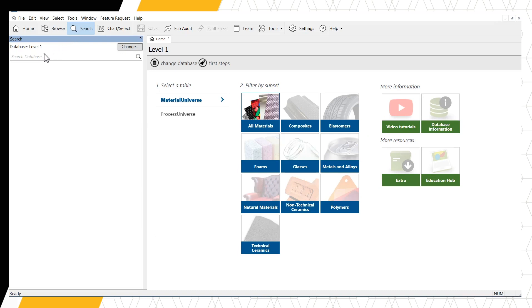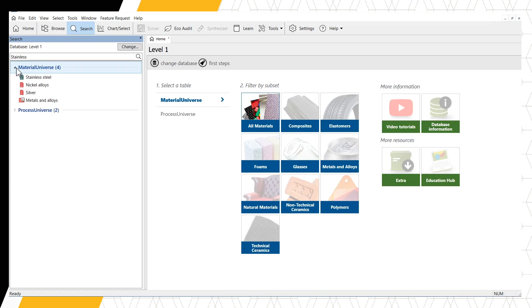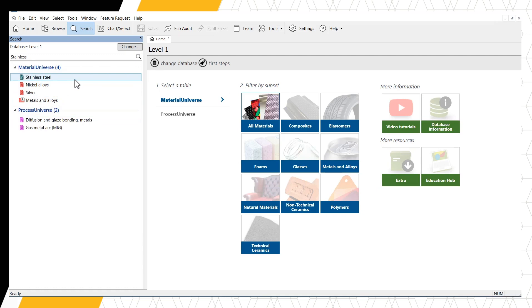First, we will use a technical term for searching. Let's enter the word STAINLESS and press ENTER. Note, all spellings are American English. We can see four records in the Material Universe and two records in the Process Universe contain the word STAINLESS. We can view the results for each data table by opening the folder by the small arrow.